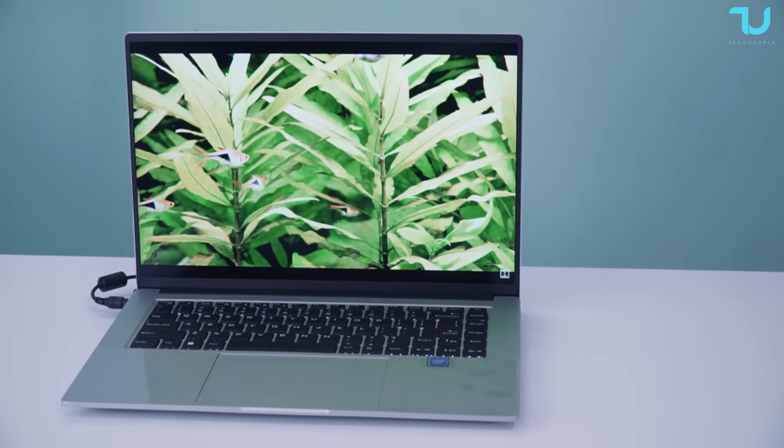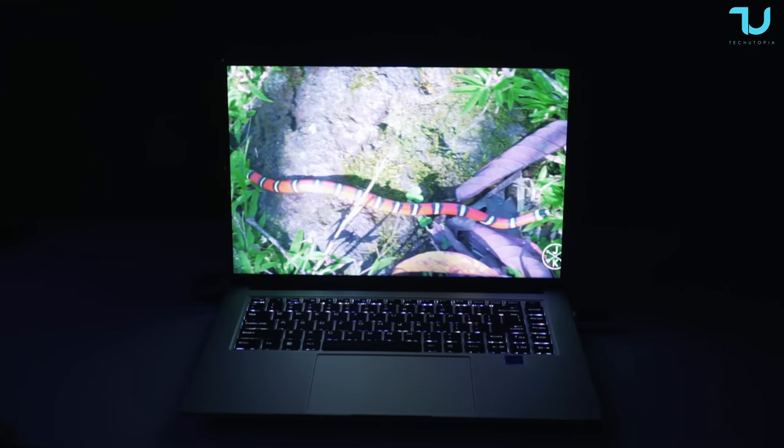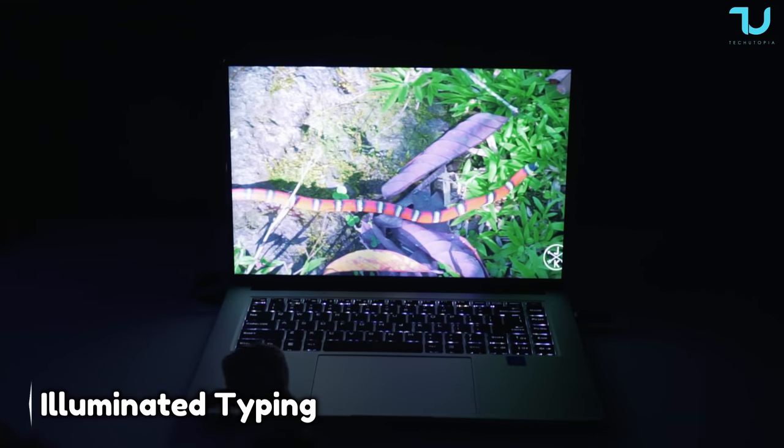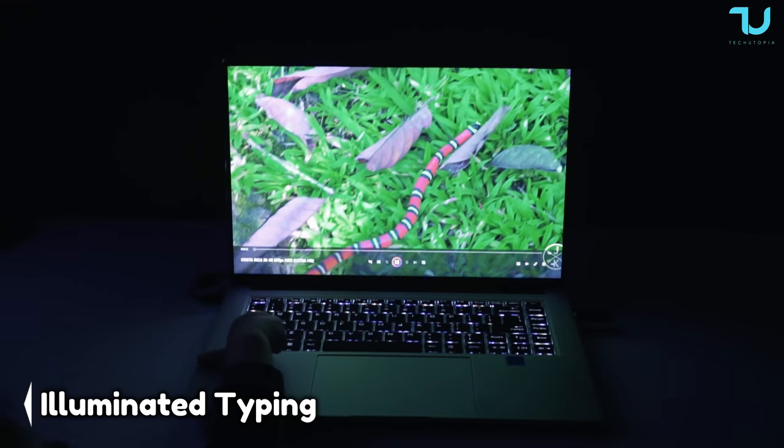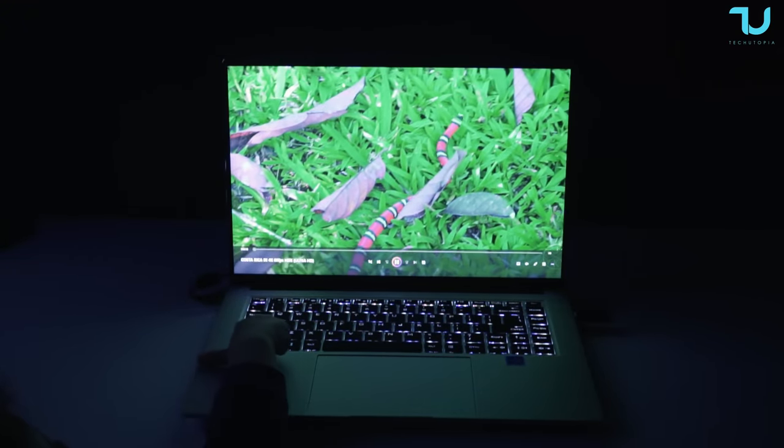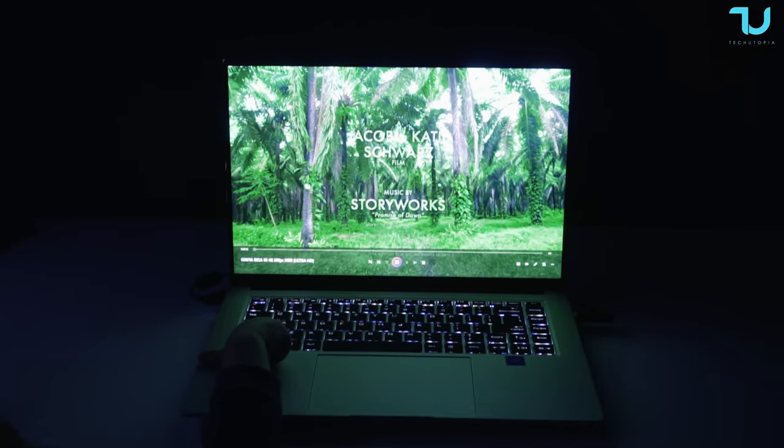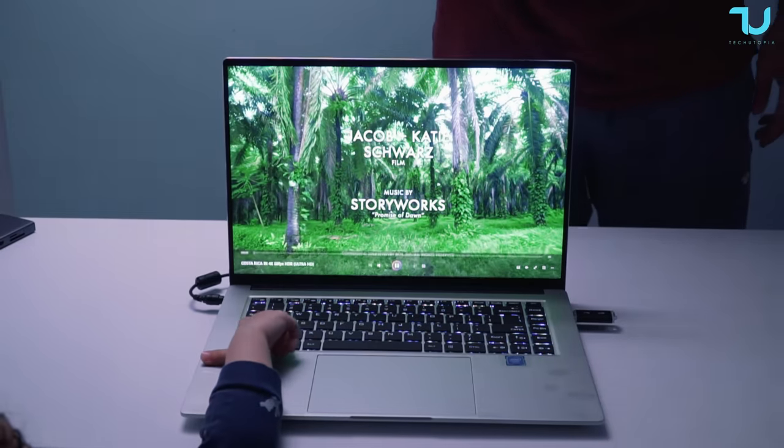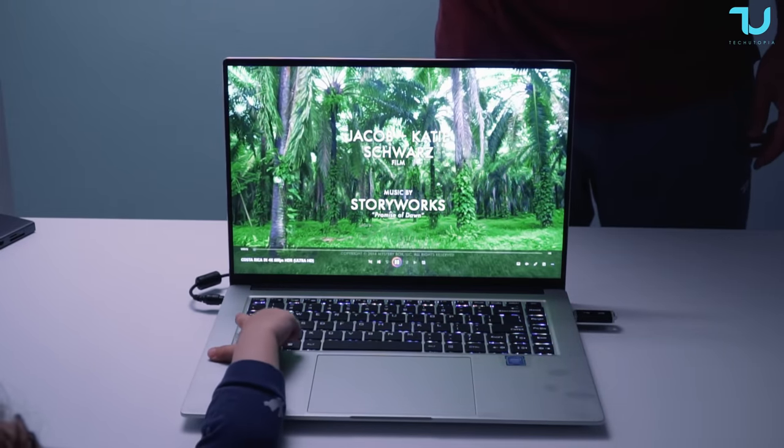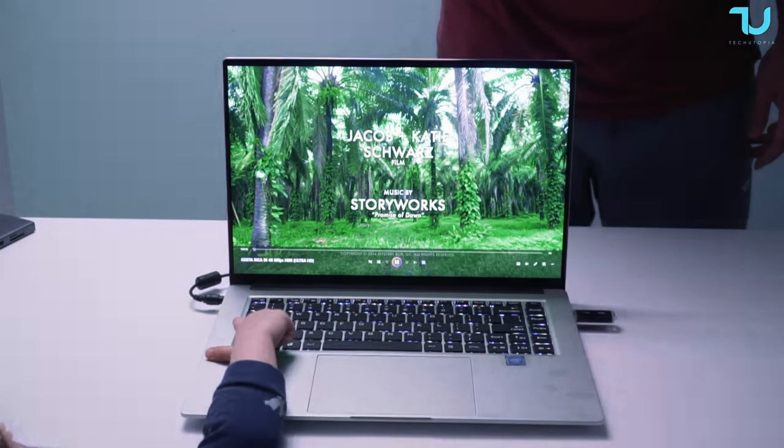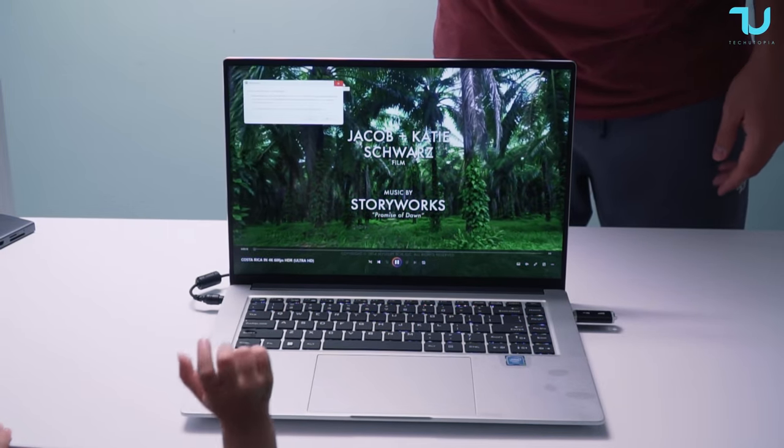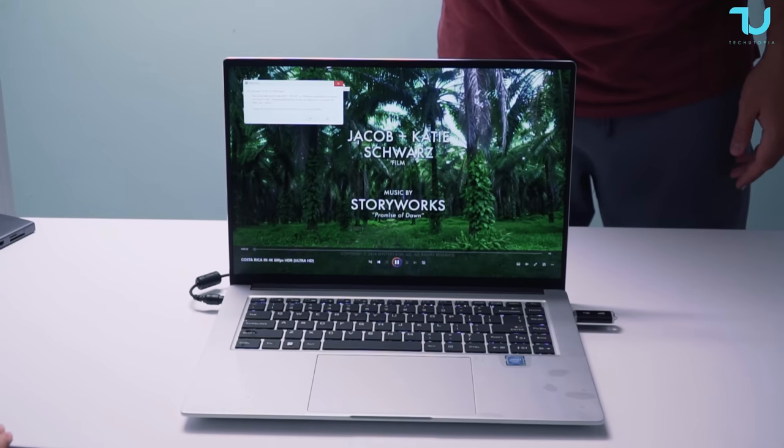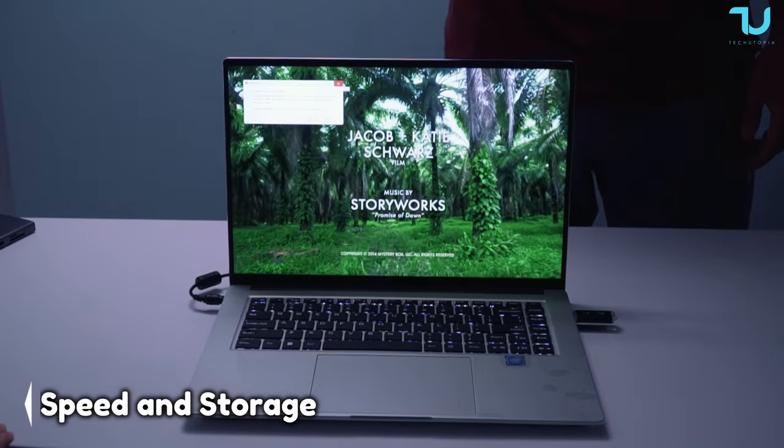And for those late-night work sessions or gaming marathons, the KUU A6 comes with a backlit keyboard, ensuring that you can type comfortably and accurately in any lighting conditions.